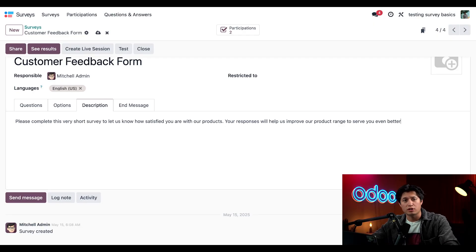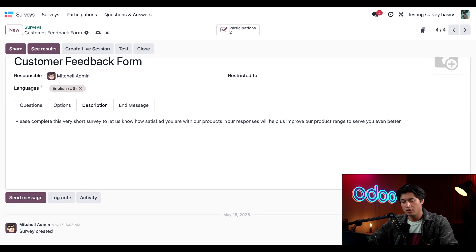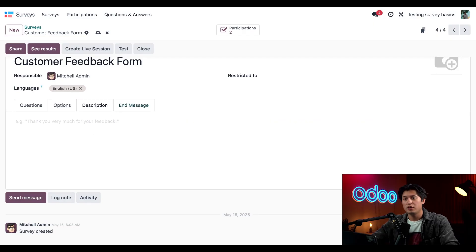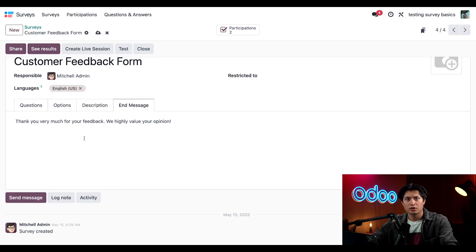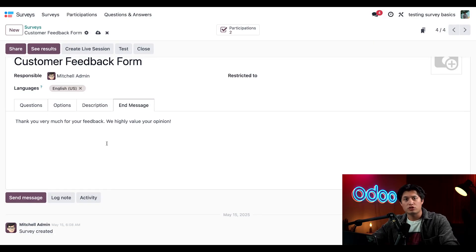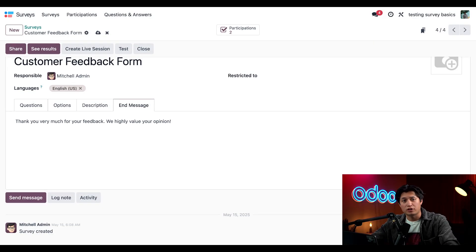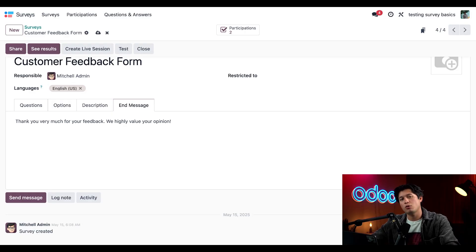Next we have an end of message tab. I already have a message created for this one as well and I'm just going to paste it in. This message pops up after the customer submits their answers, and it's always nice to give them a little thank you once they've completed the survey.